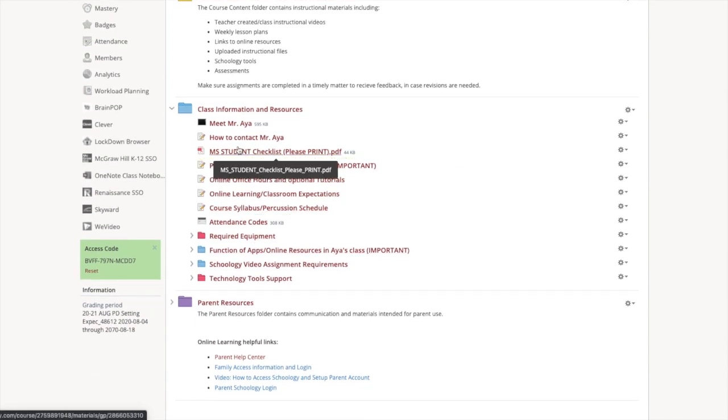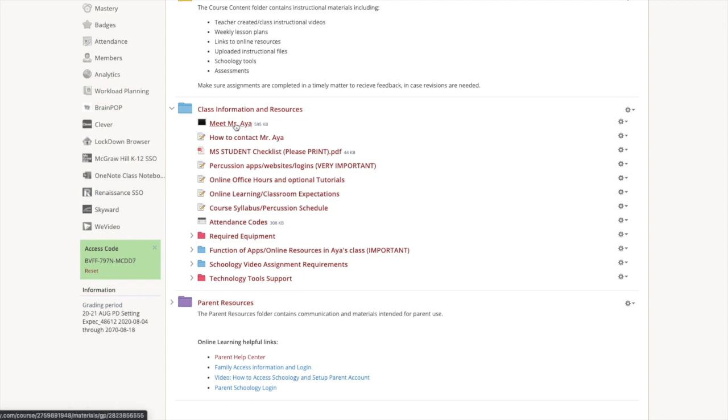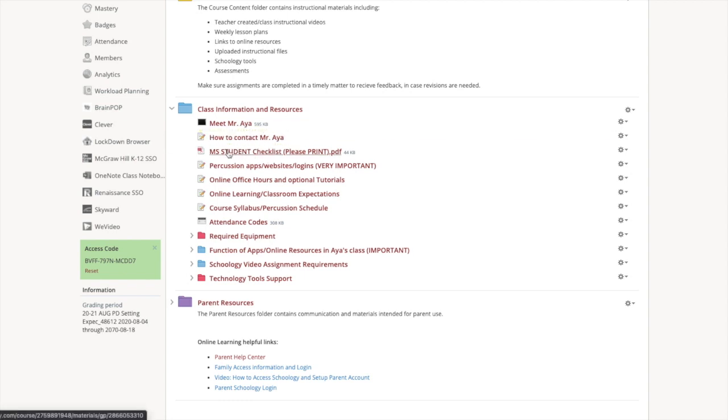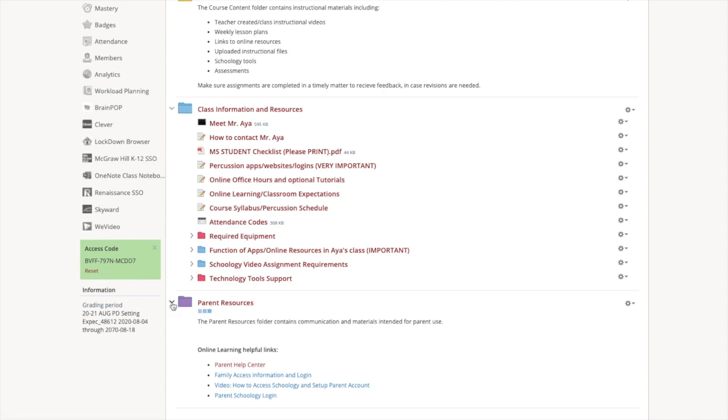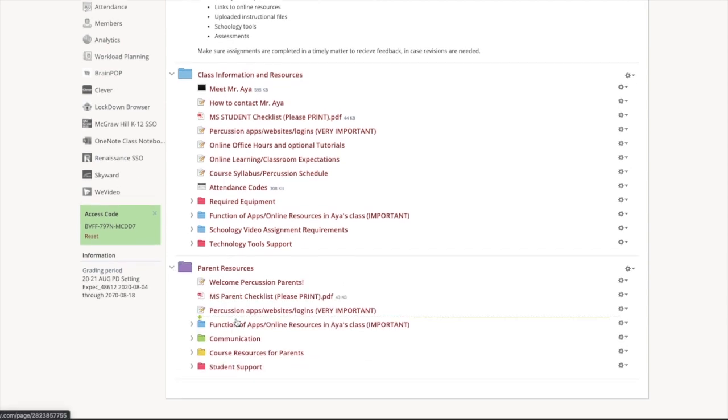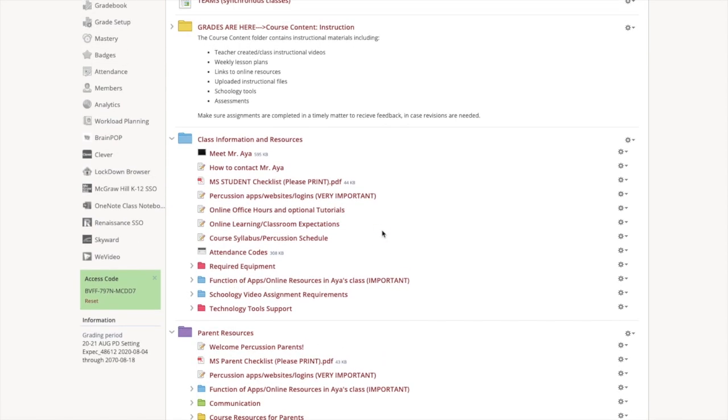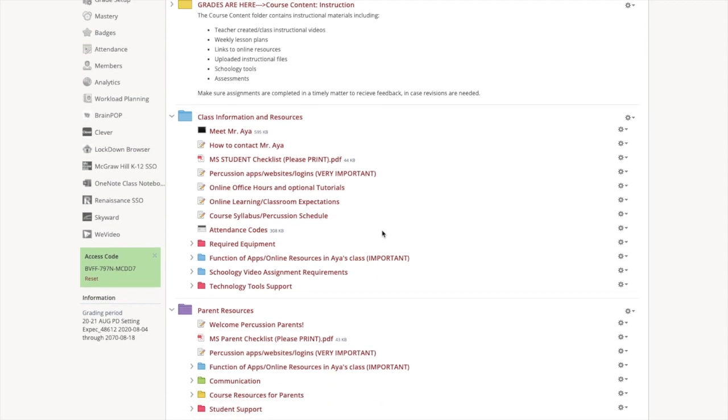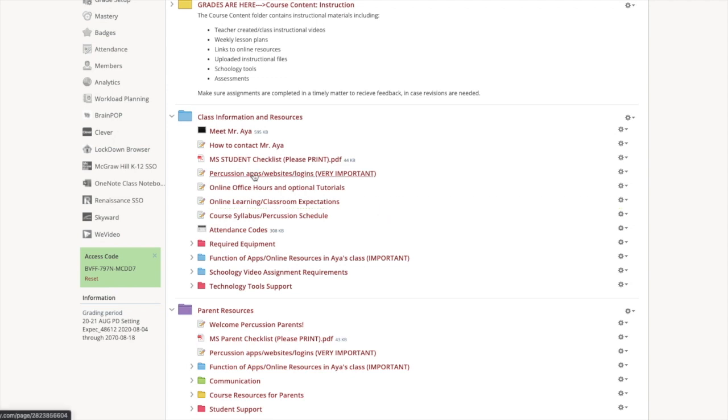Now we're going to get into the second folder here. This is where there's a lot of information for students and parents. This is how you can contact me with my email and then Remind. This is about me. Right here is your student checklist. This is what I want printed for a grade for Tuesday. And then the parent checklist too. I want that printed.